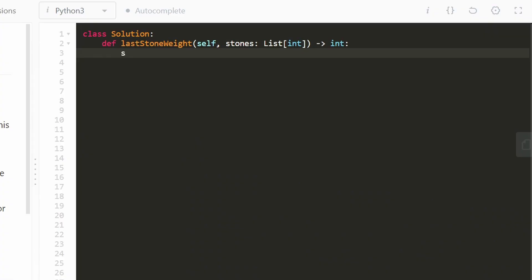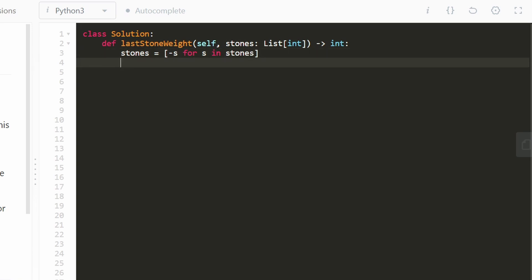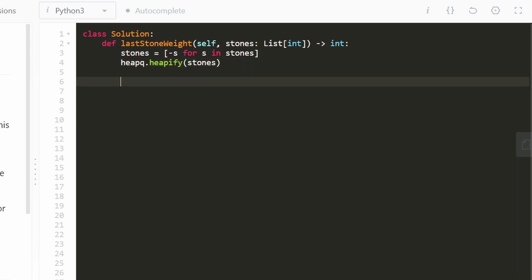Now let's write the simulation code. First, we put all stones into a max heap. Since Python only has min heaps, we negate every value: we go through each stone and store its negative in a list. Then we call heapq.heapify on that list, which is a linear time operation. We run the simulation while the number of stones is greater than one — if we have one or zero stones, we stop.